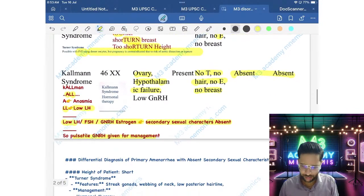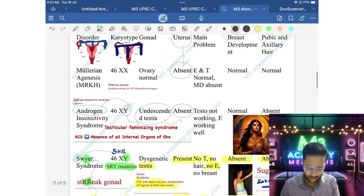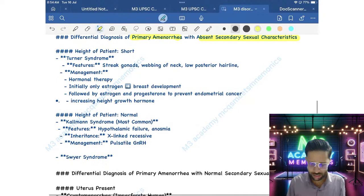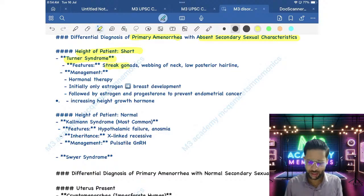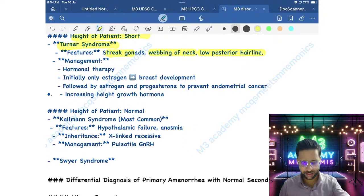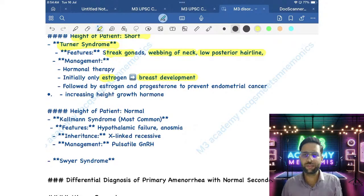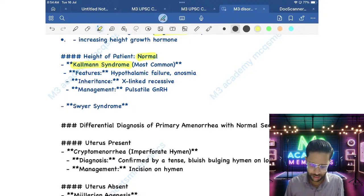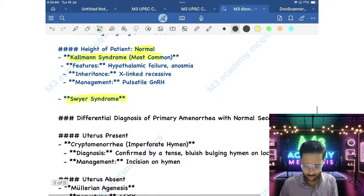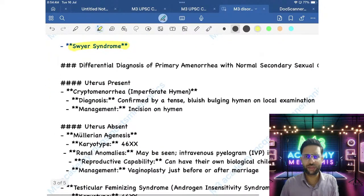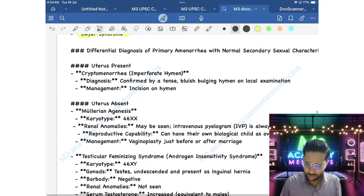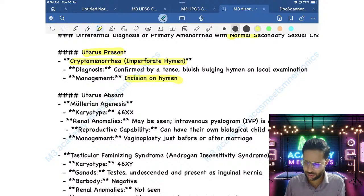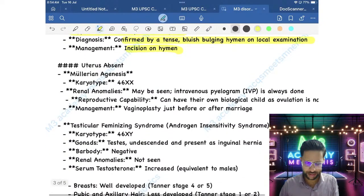How to differentiate primary amenorrhea with absent secondary sexual characters: First, look at height. If height is short, it is Turner Syndrome — look for streak gonads, webbing of neck, and low posterior hairline. Treatment is hormonal therapy; give estrogen first for breast development, but add progesterone to prevent endometrial cancer. If height is normal, consider Kallmann Syndrome or Swyer Syndrome — Kallmann is more common, X-linked recessive, hypothalamic failure with anosmia. If secondary sexual characters are normal and uterus is present, consider cryptomenorrhea due to imperforate hymen — do incision.